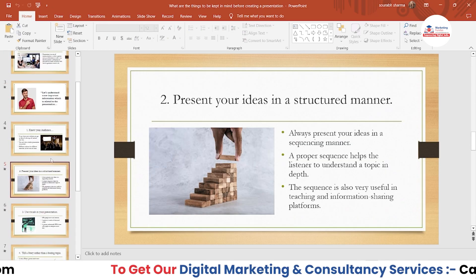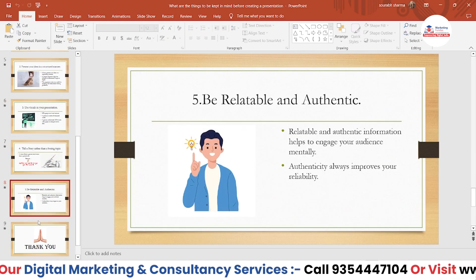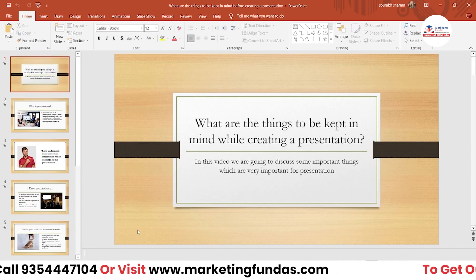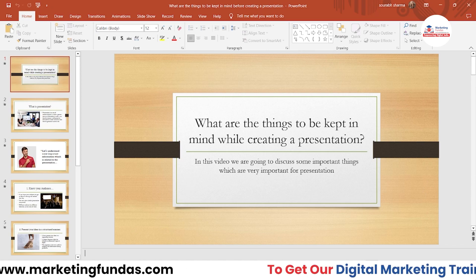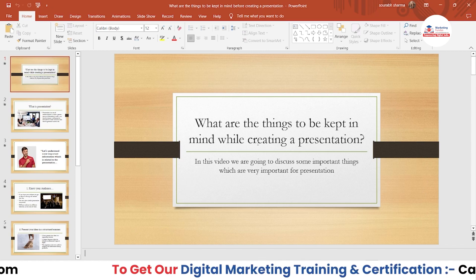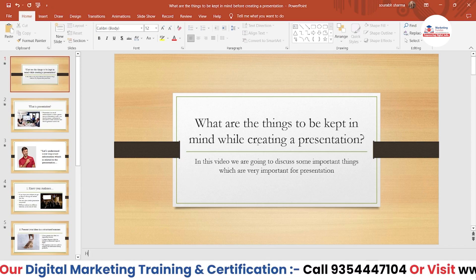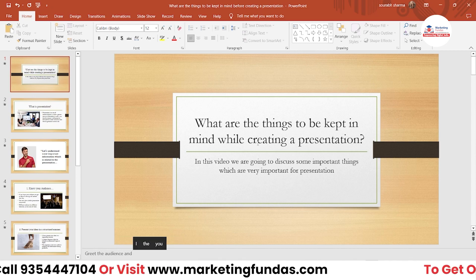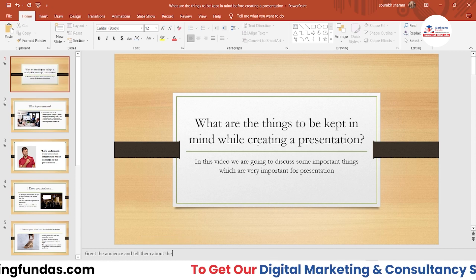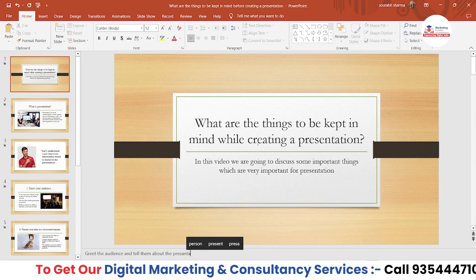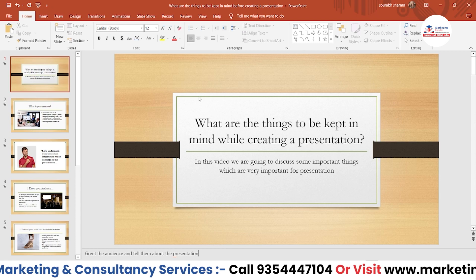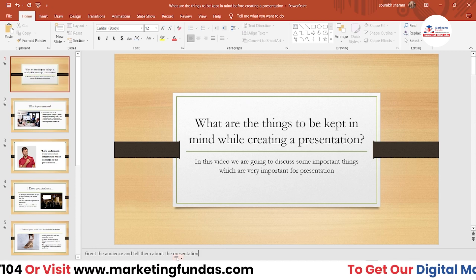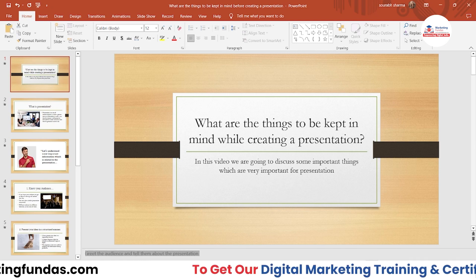You can add notes with each and every particular slide. Let's say this is the first slide, and I want to write things to be kept in mind while creating a presentation. In this slide I want to write: 'Greet the audience and tell them about the presentation.' So I'm adding that note here.